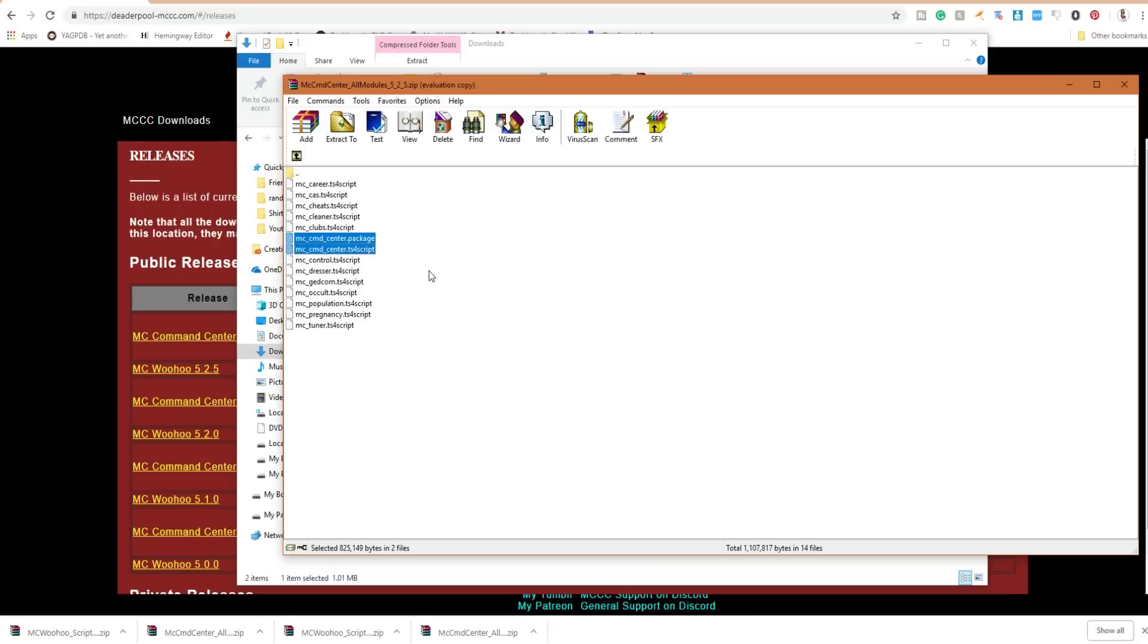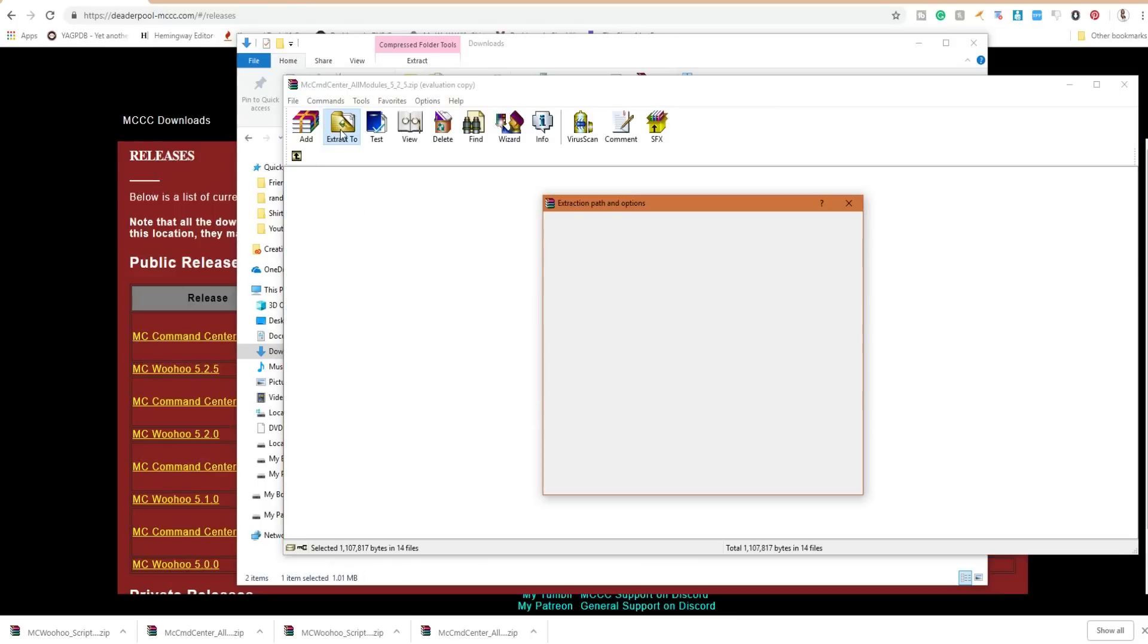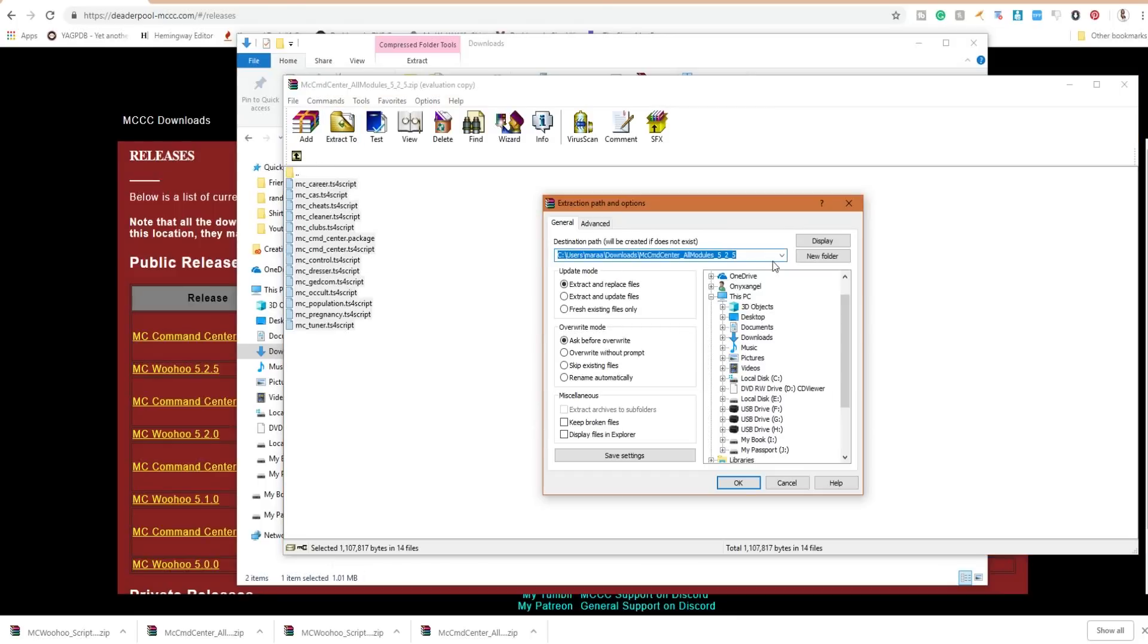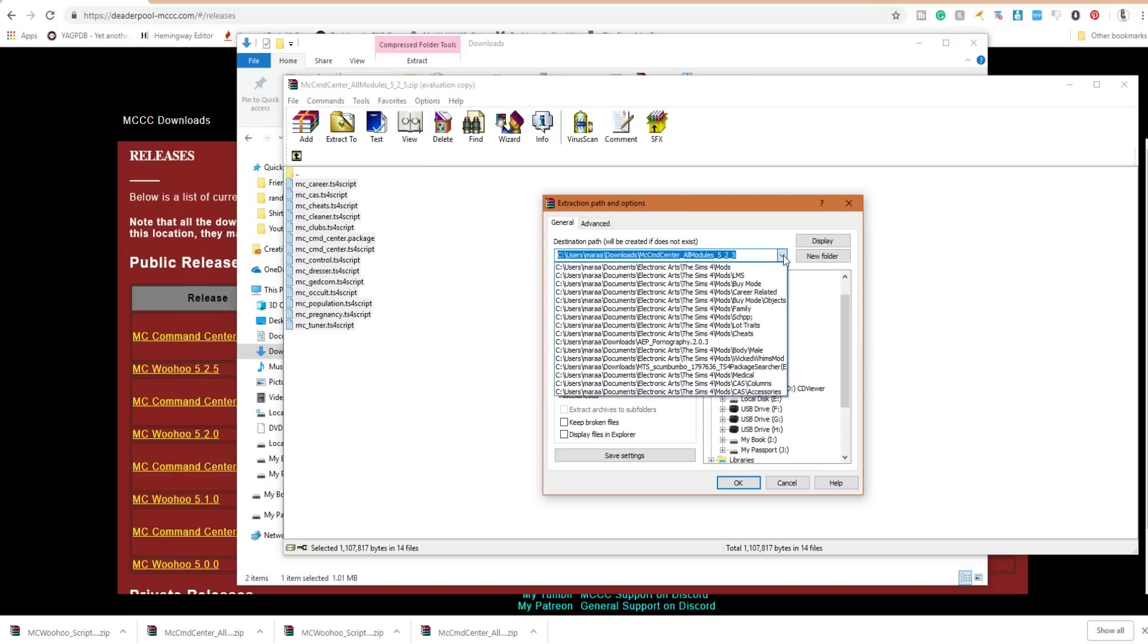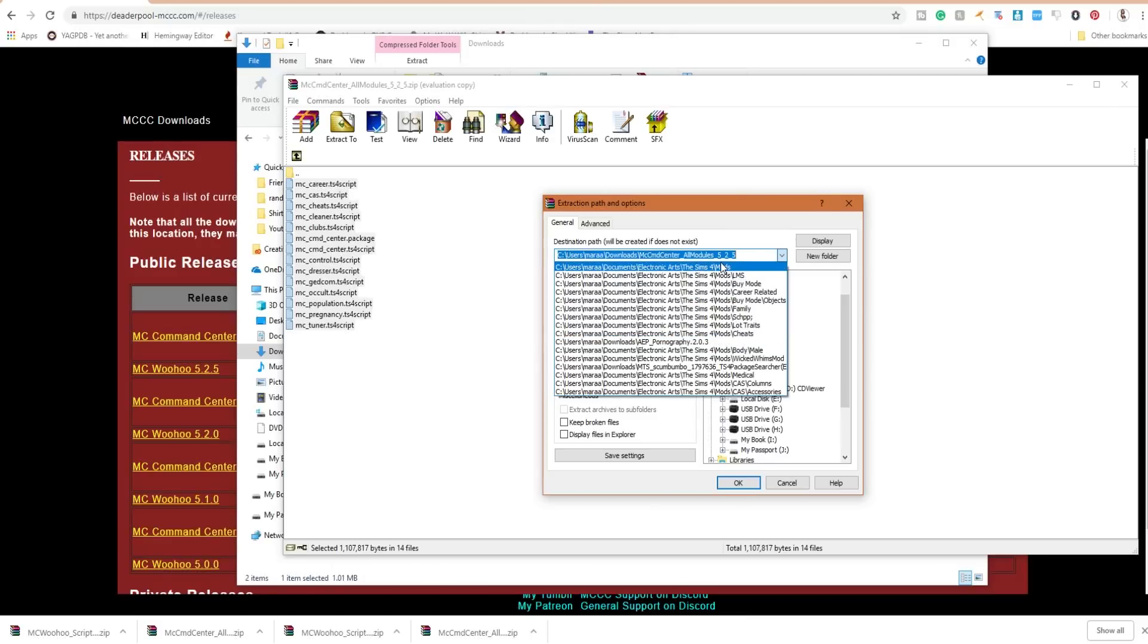Personally, myself I just grab them all including MC Woohoo. We're gonna tell it to extract. With WinRAR you basically highlight what you want and then tell it to extract to, and you choose the file you want it to extract to.